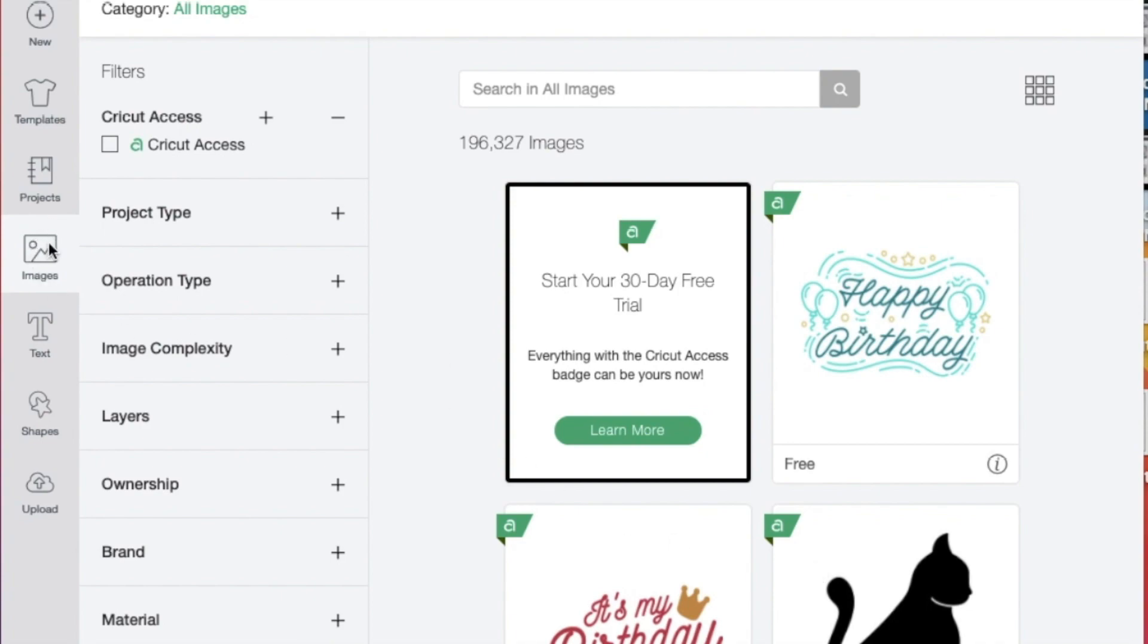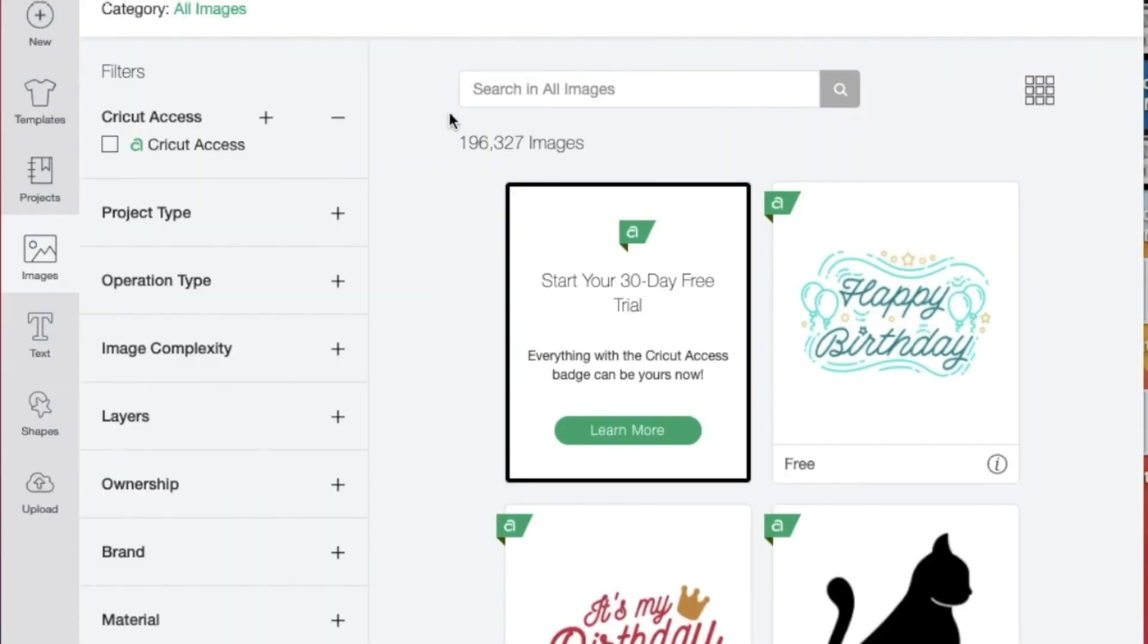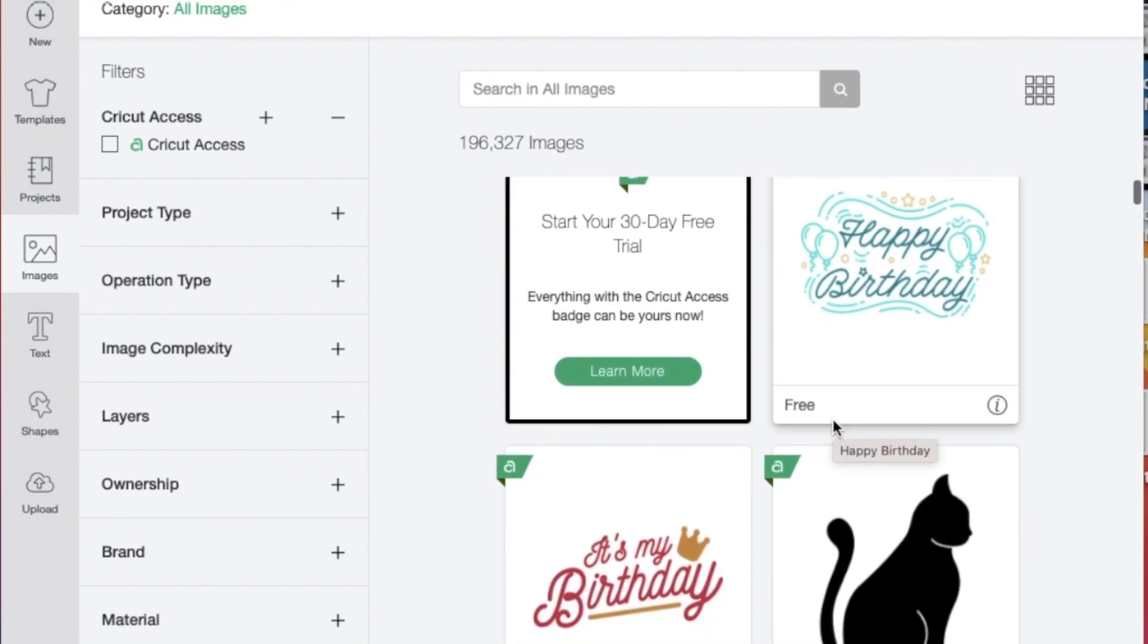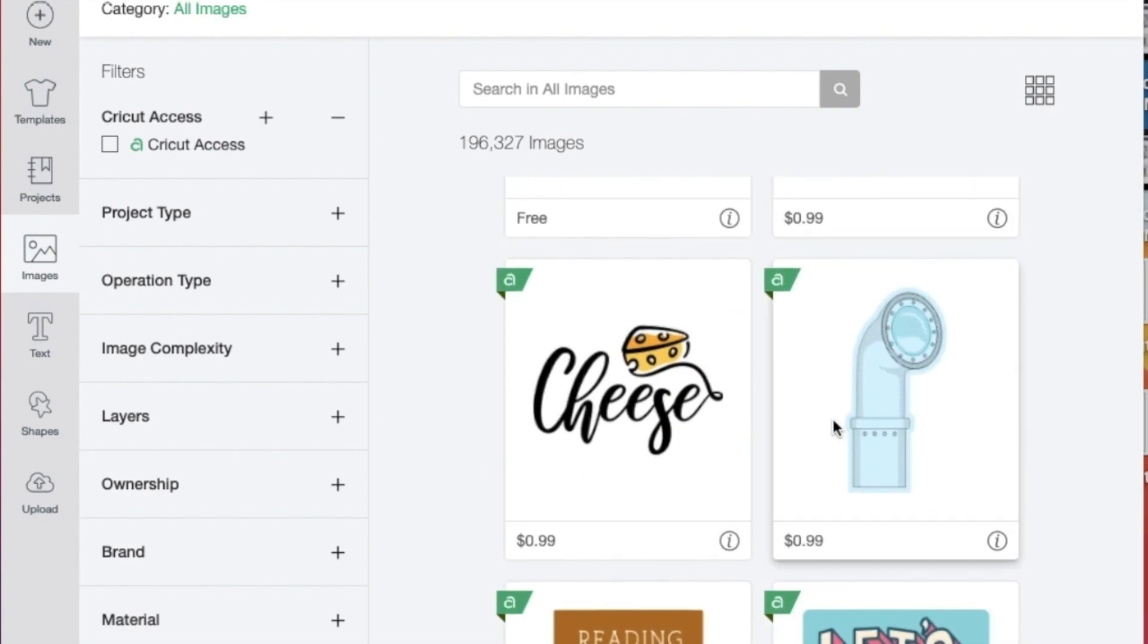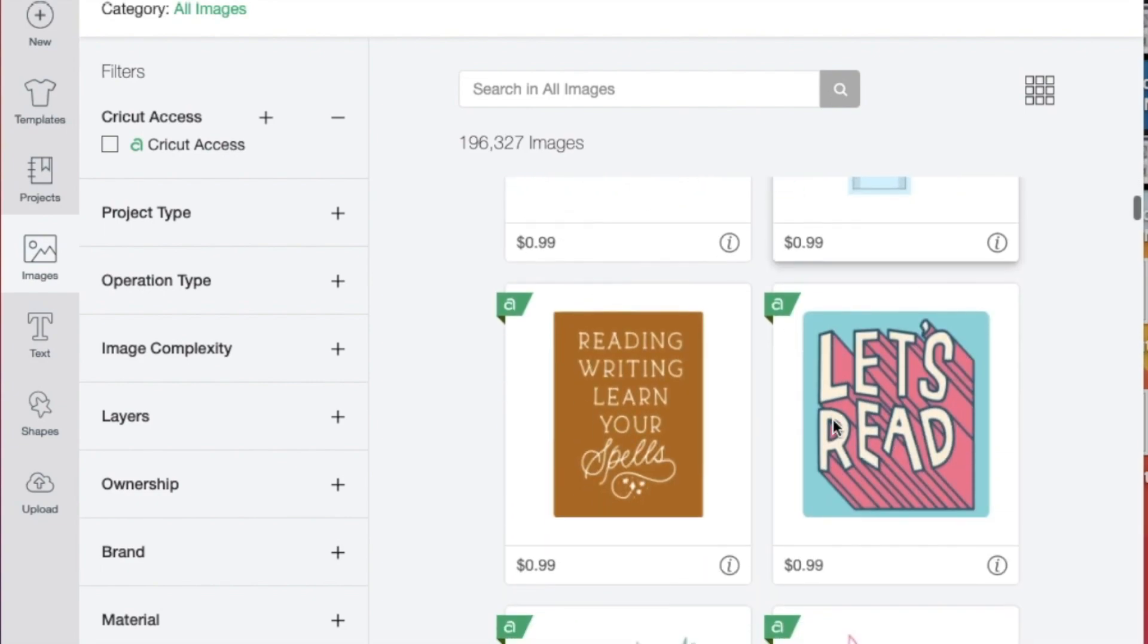The next button on this left-hand margin is the images button, and when you click on it you will see every image available in the Cricut Design Space. This includes images that are available for purchase, free images, as well as those images that you have downloaded yourself.